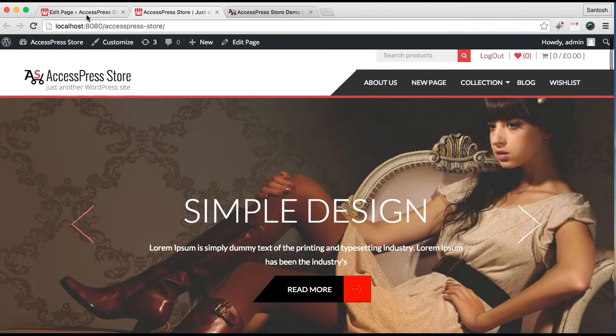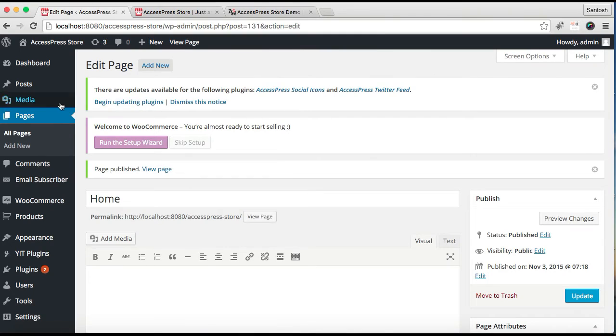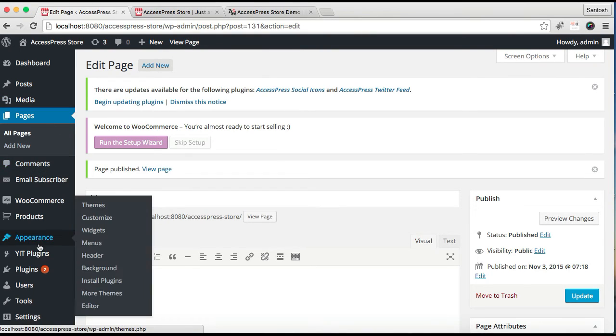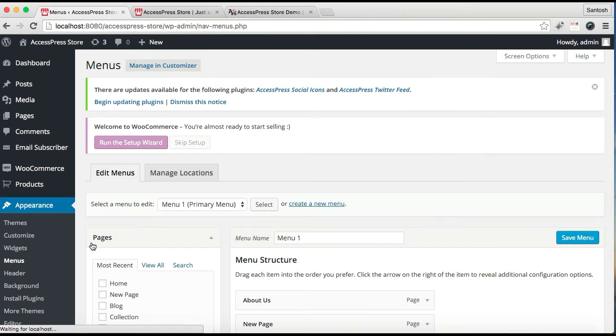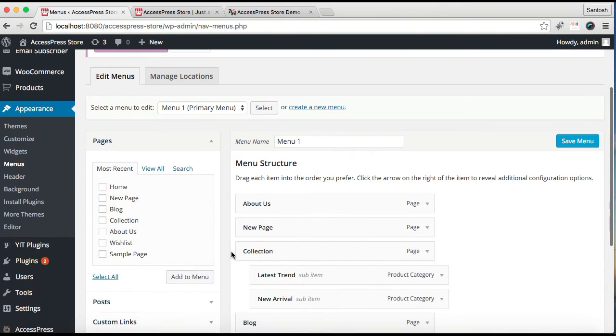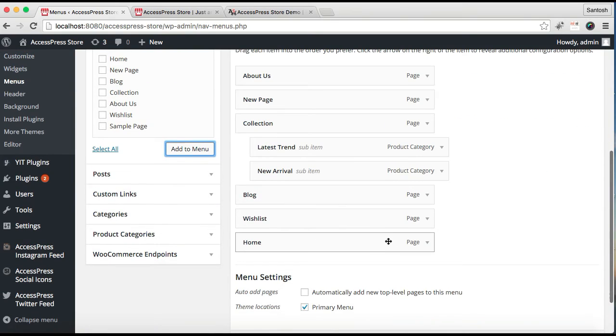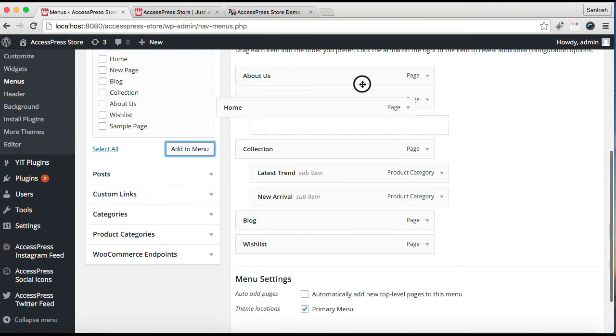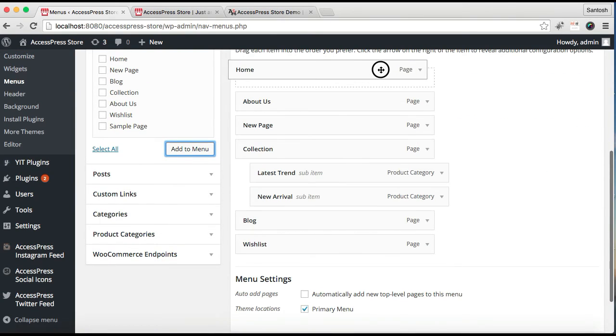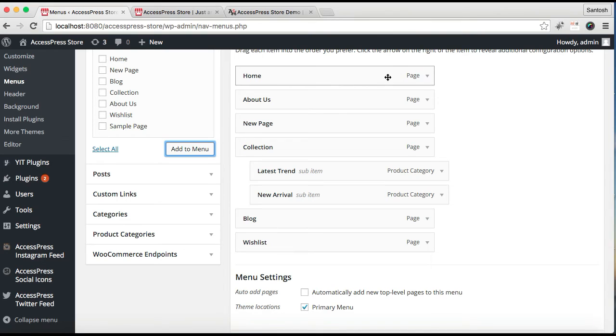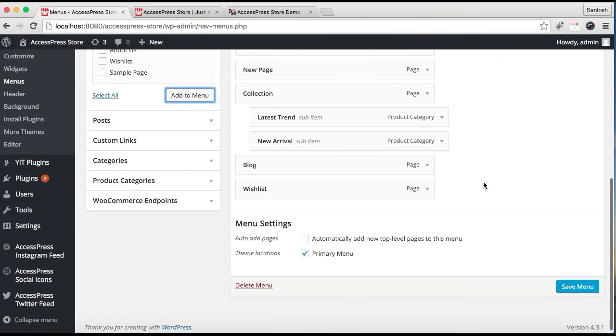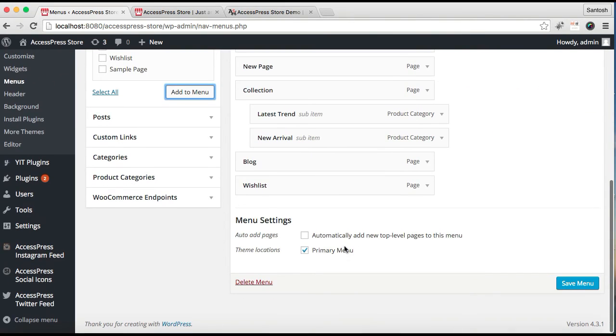You can also add this home page to your menu. Just go to Appearance, then Menus. Select this page and click Add to Menu. Then place its order. Basically it's at the front, but you can place it anywhere you want. Then make sure you check Primary Menu and click on Save.